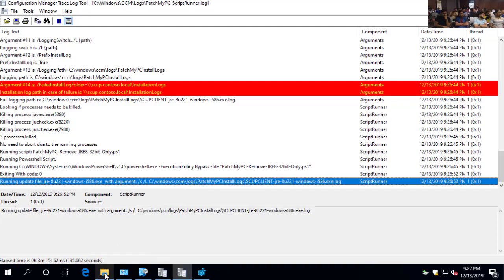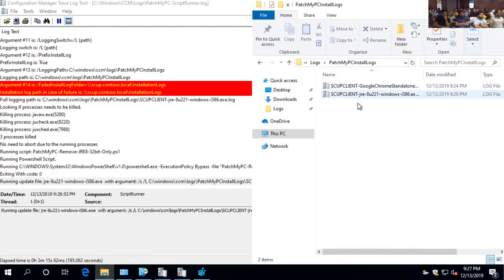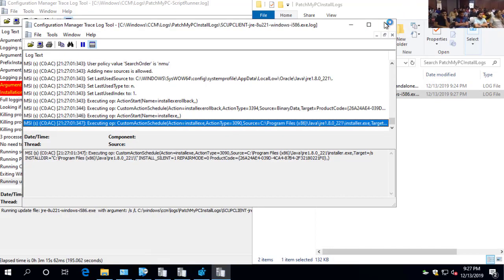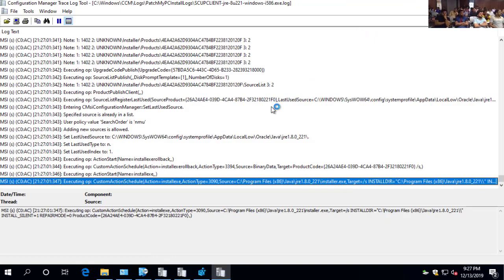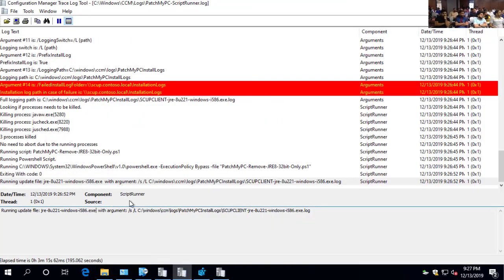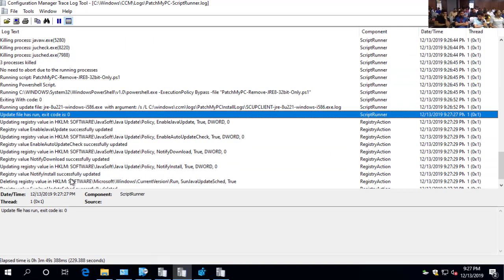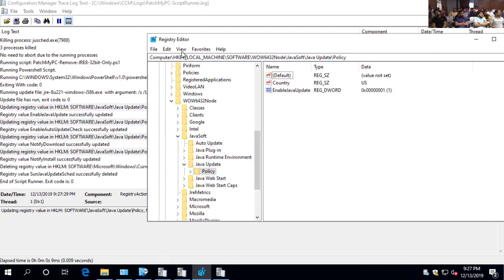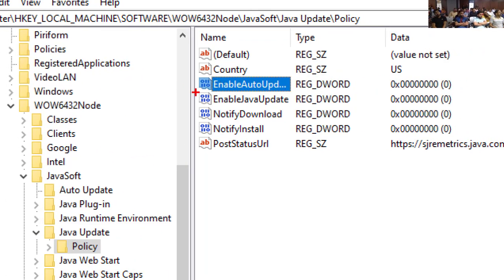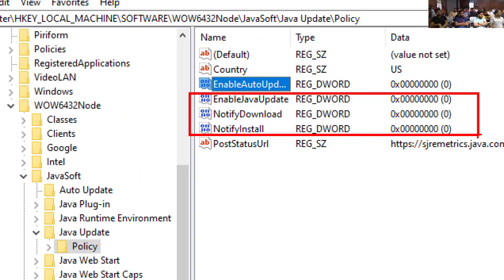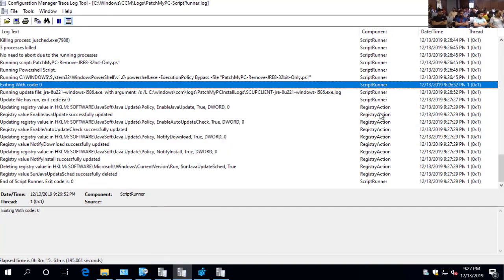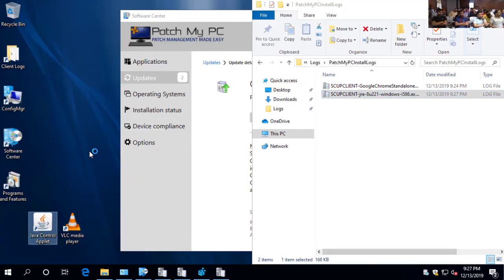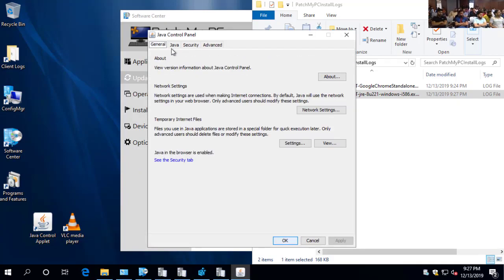We're now running the new Java update. In our vendor logs, we can also see Java's EXE installation log showing up, with all the installation perspective from that vendor's installer. We got an exit code of zero, then went in and turned off updates for Java. Refreshing the registry key for the Java update policy, we can see we automatically changed it to zero, and configured three additional registry values to turn off any notifications about updates.